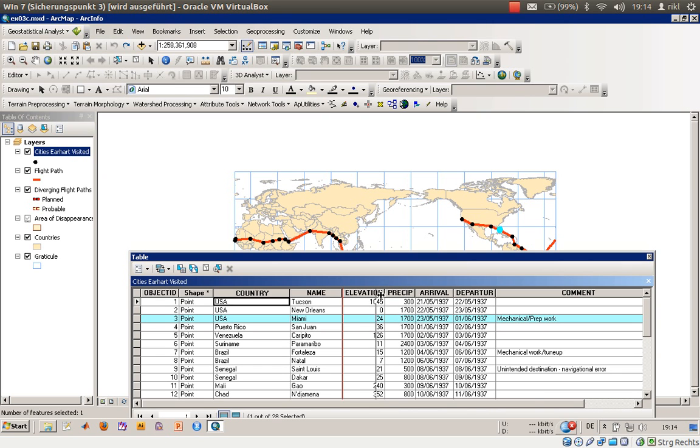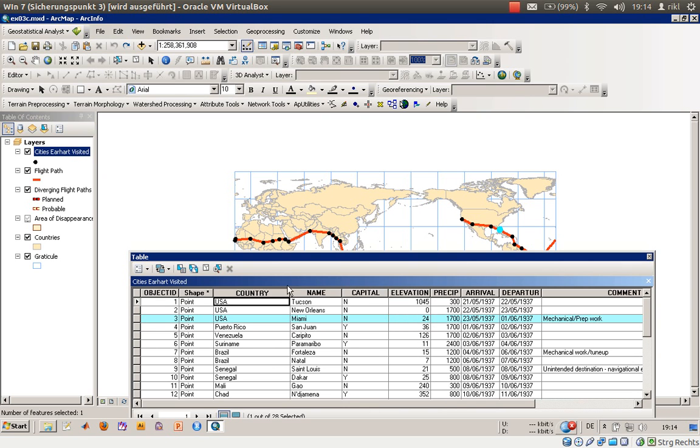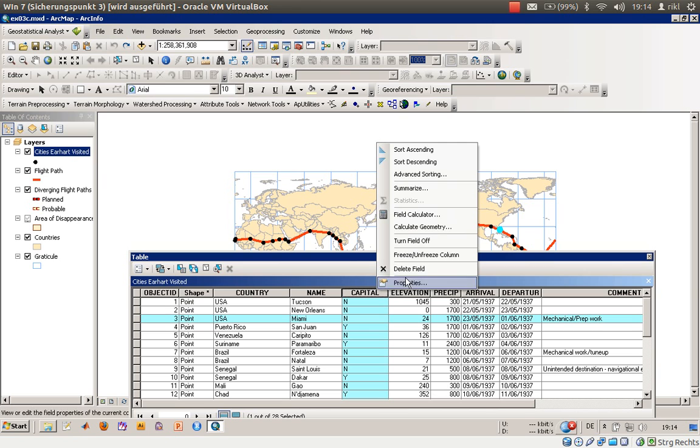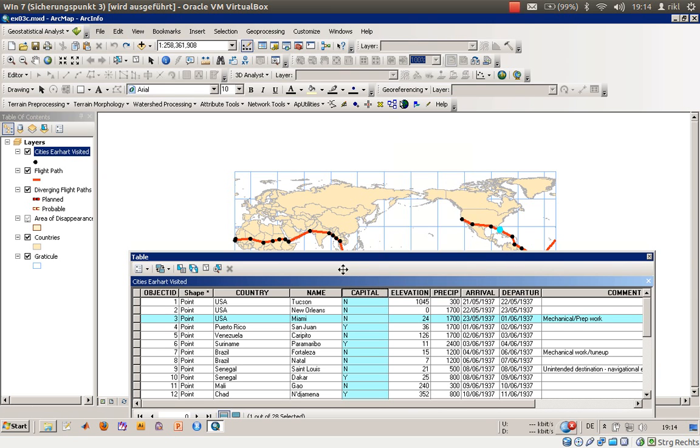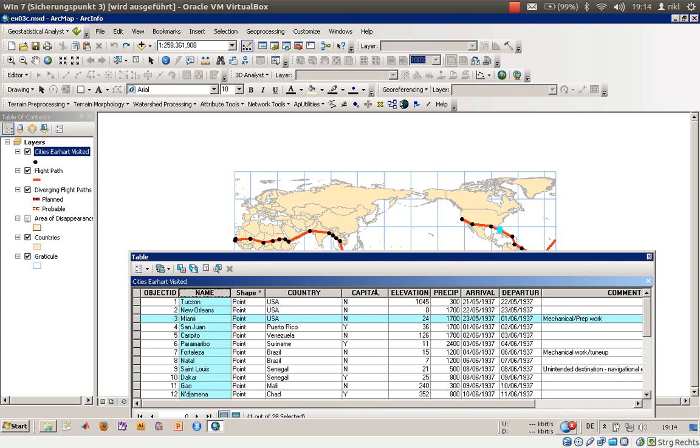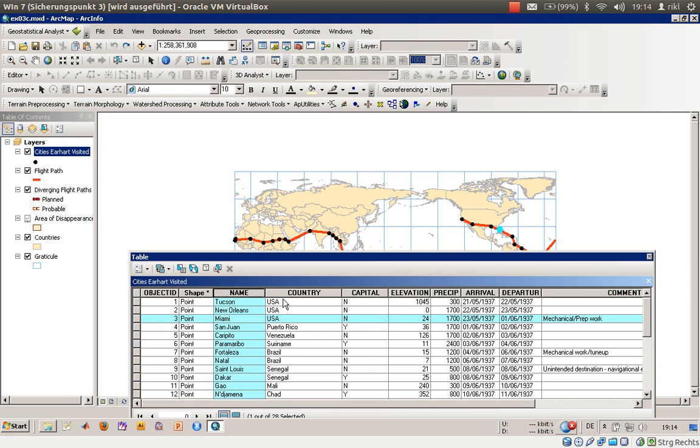You can select that attribute capital and by right-clicking you can delete that field - you shouldn't do that though. You can also adjust the position of that field, so if you want to have the name first and then the country, you can easily adjust that.